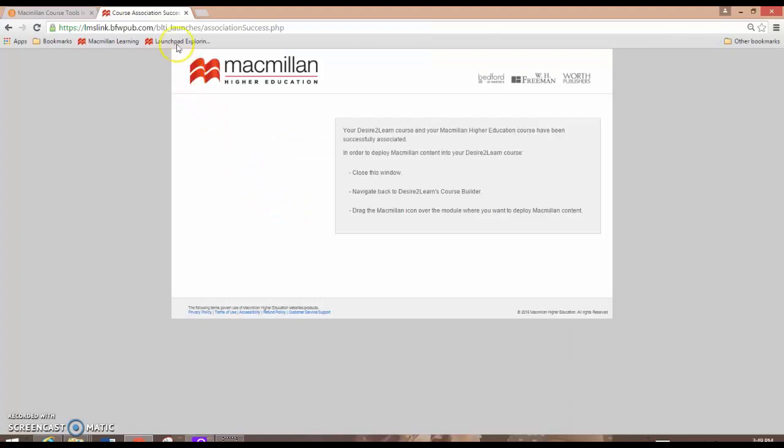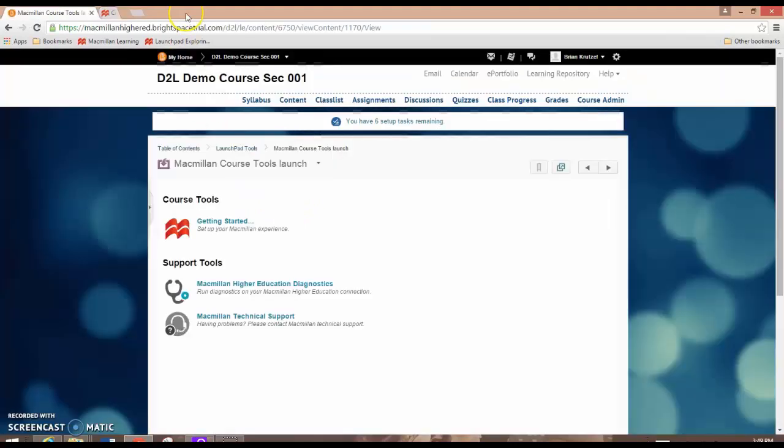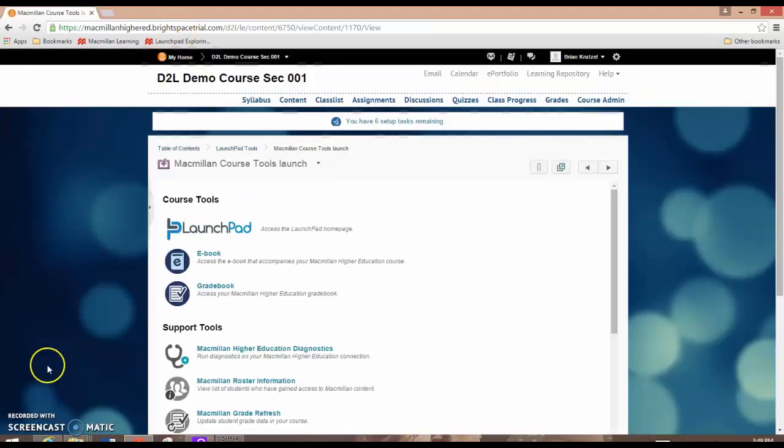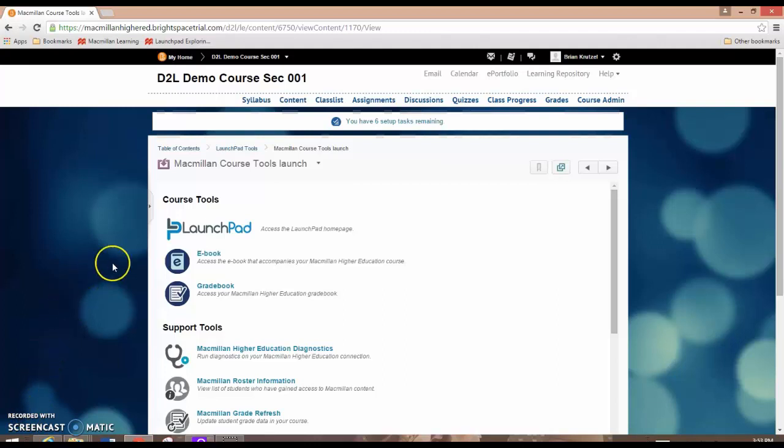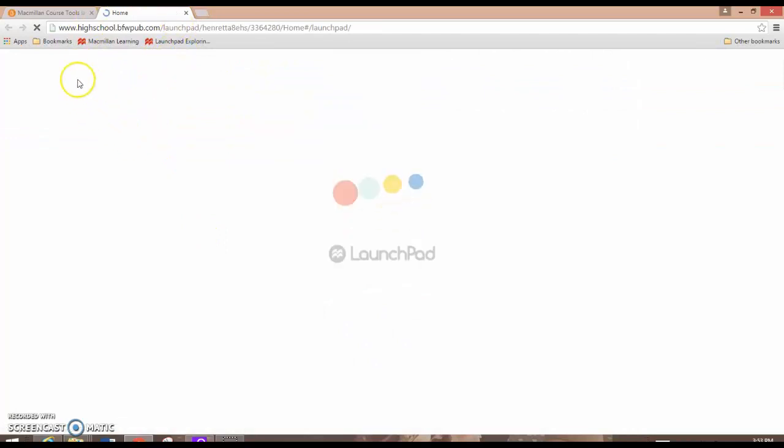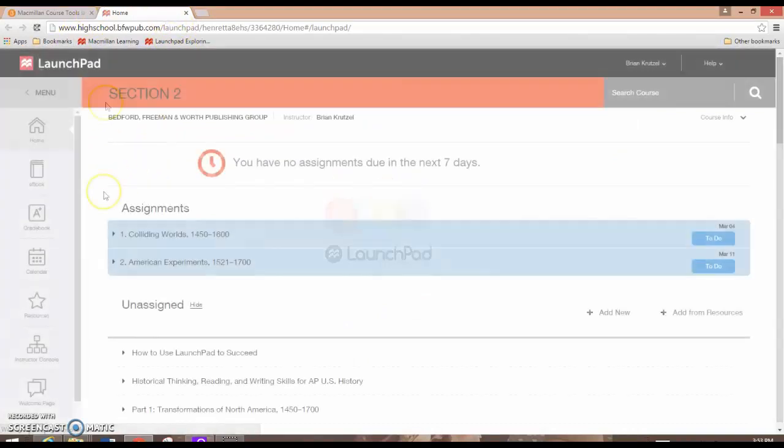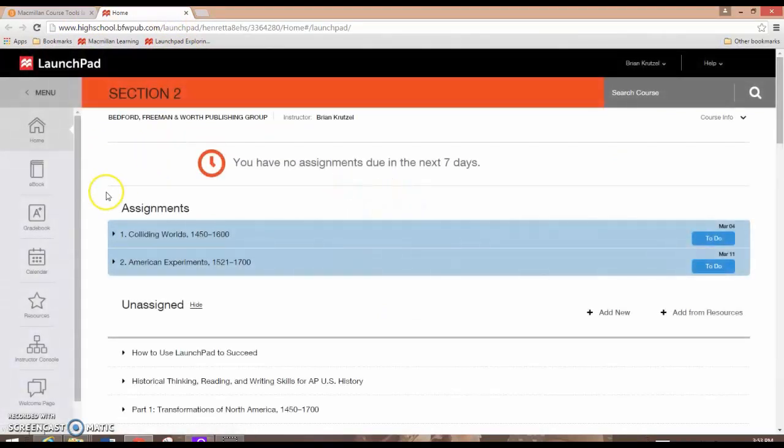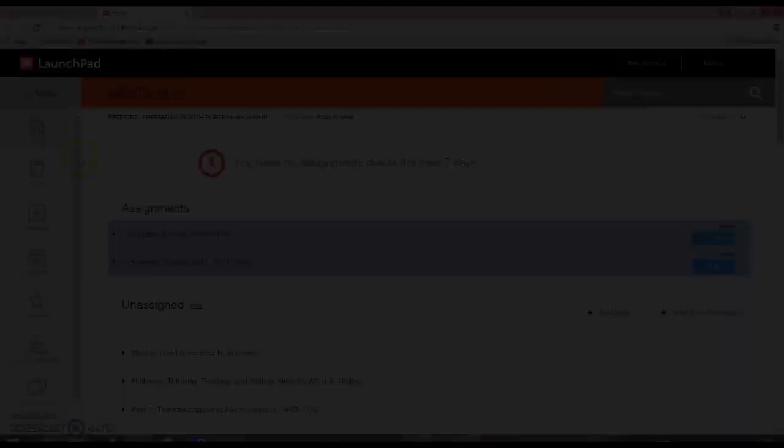Close the confirmation page to be taken back to D2L. And now your Launchpad course is linked with your D2L course. If you click on the Launchpad link, Launchpad will automatically open up in a brand new tab and automatically log you in using your Launchpad credentials.